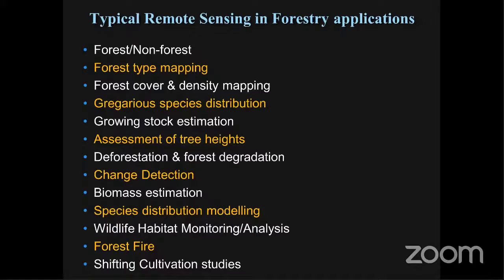The techniques used in forestry with remote sensing include: forest non-forest segregation, forest type mapping, forest cover density, forest species distribution, growing stock estimation, tree height, deforestation, forest degradation, change detection, biomass, species distribution modeling, wildlife habitat monitoring, forest fire, and cultivation. There are many studies we can do using remote sensing and GIS technology.